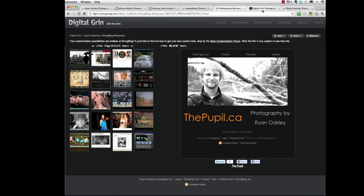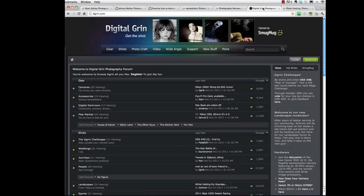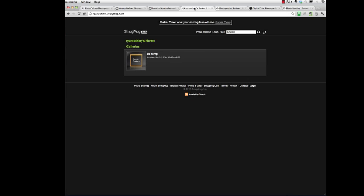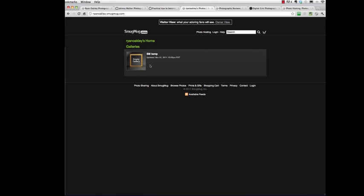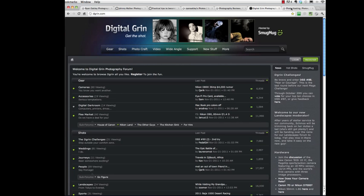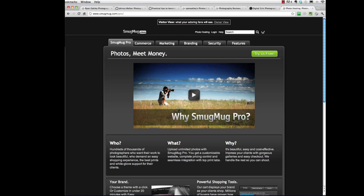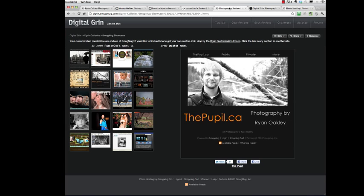Unfortunately, when you first sign up with SmugMug, this is what your site looks like. Now you won't have empty galleries, you'll have your first gallery loaded in there and that's easy to do. But everything else is kind of plain Jane and SmugMug sets it up that way on purpose because they want you to customize it into something that's your own, that's beautiful.